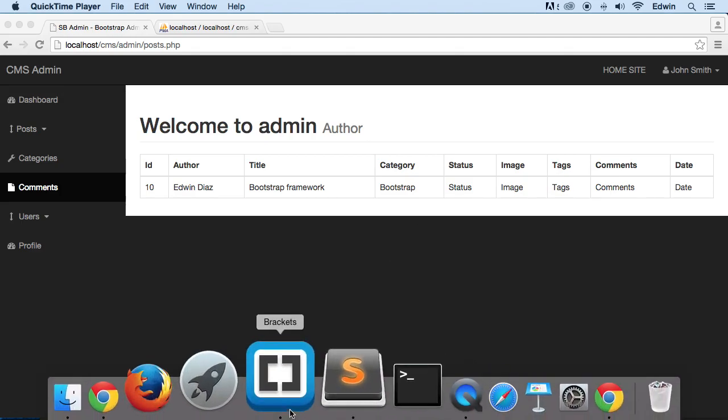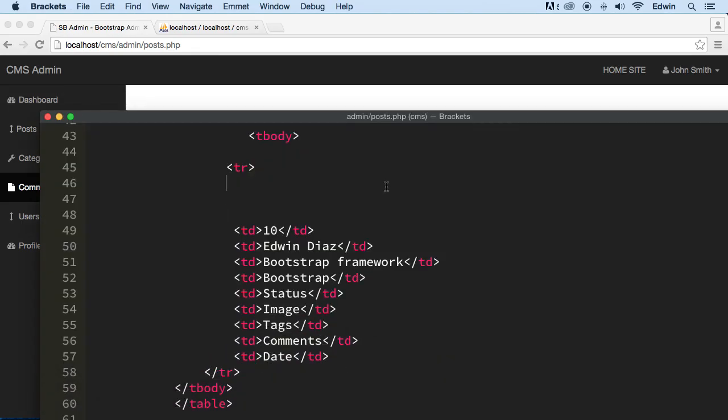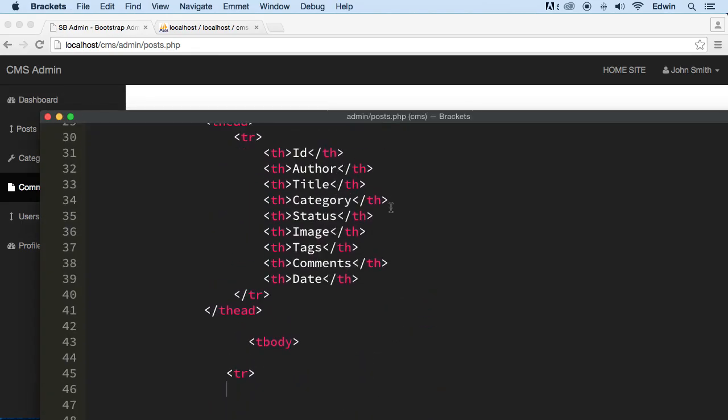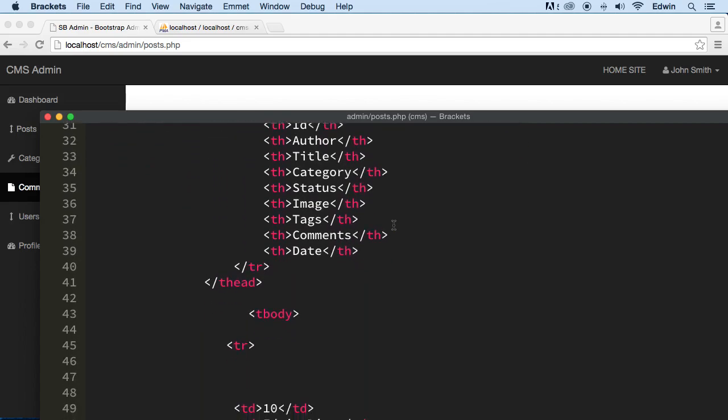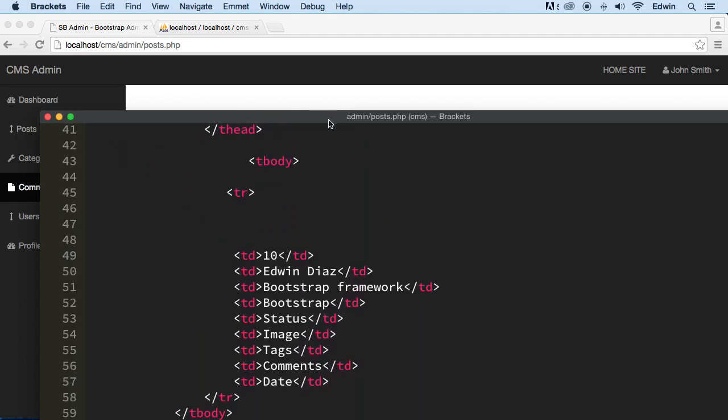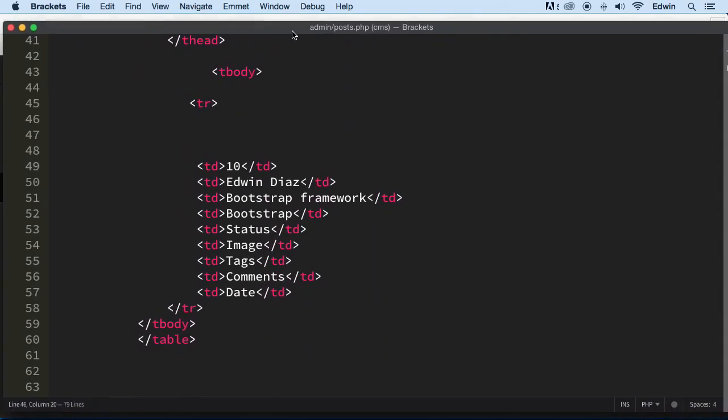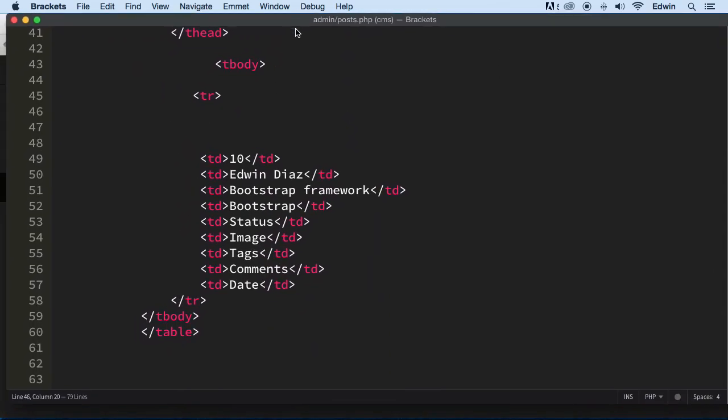So let's go ahead to brackets here, and what we've got to do is make a query to bring that data there.